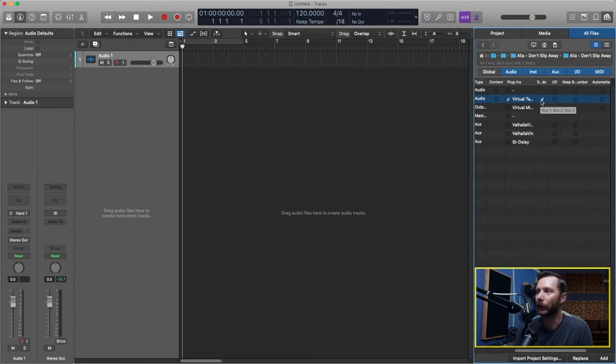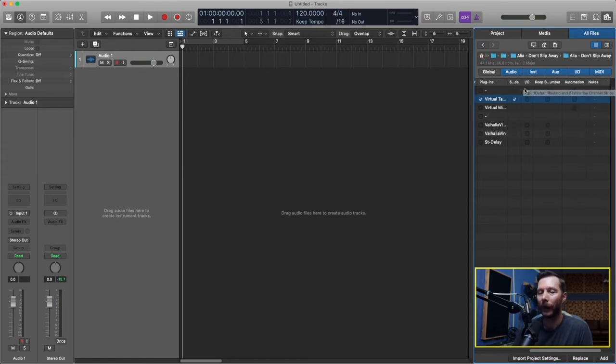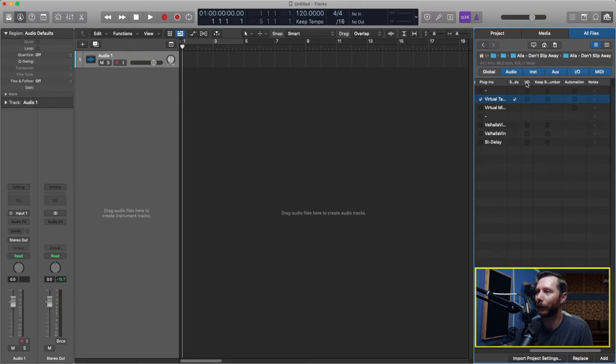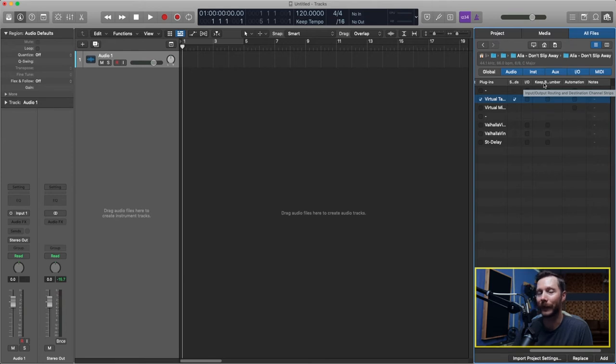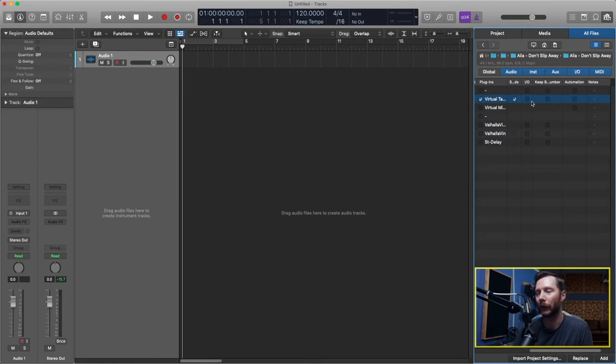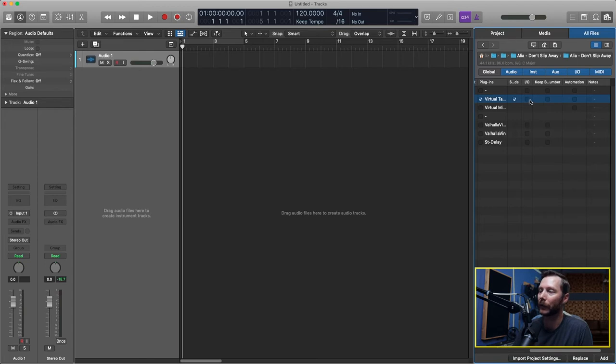Make sure I'll checkmark that as well. And the last thing you're left with are the input and output routing and same goes with the bus keeping the bus numbers the same. If you're starting out with a blank session then it's not important to have these checkmarked. If you do want to keep the numbers the same as your old session then you can certainly checkmark these.